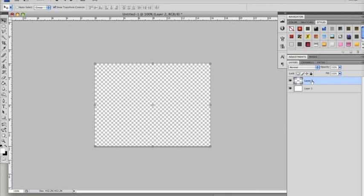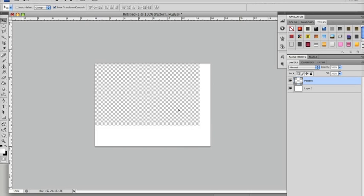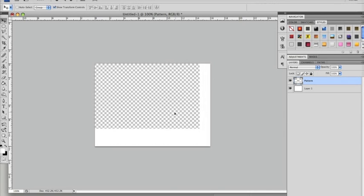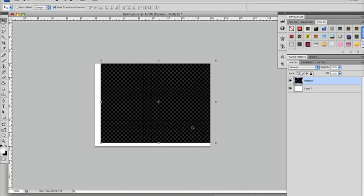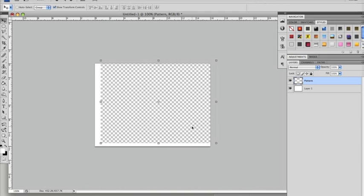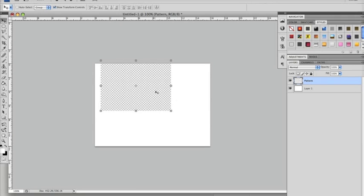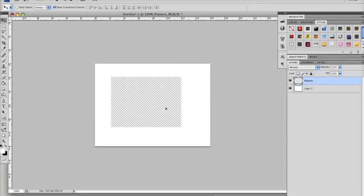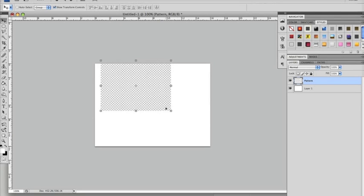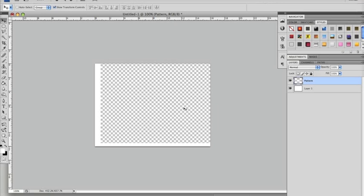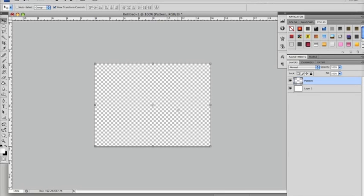Very simply, now this Layer 2 here is now my pattern layer. As you can see, I can move that around, I can invert it, resize it, and it's fully editable. It's a rasterized layer now.